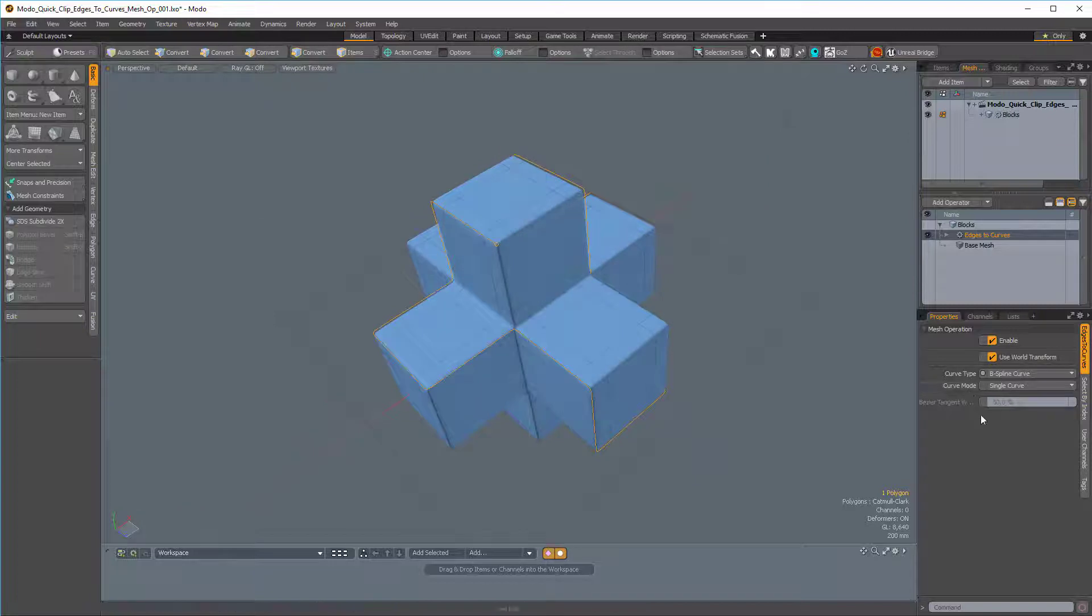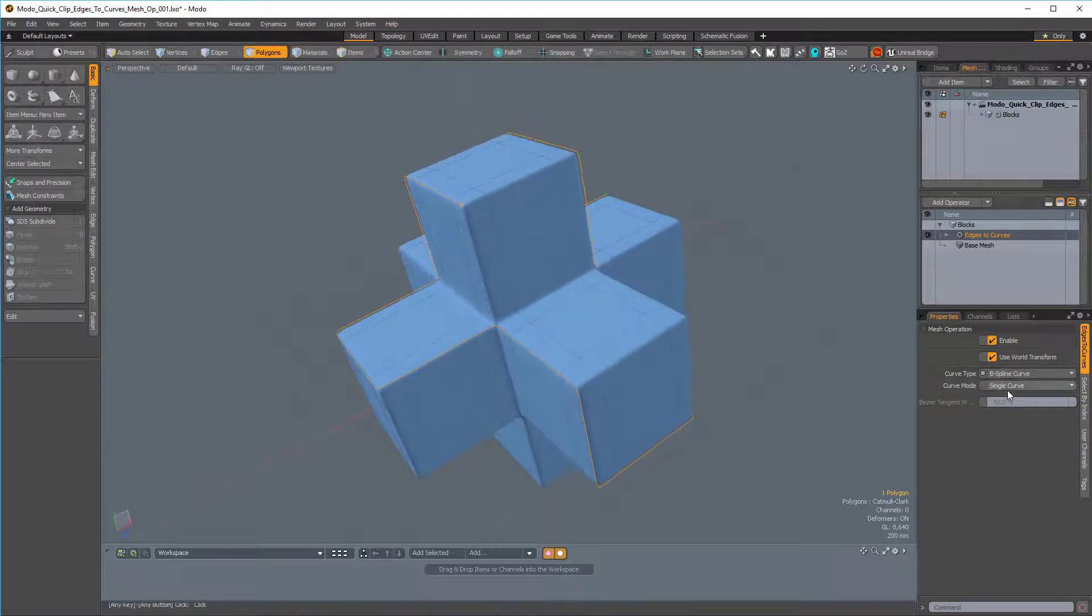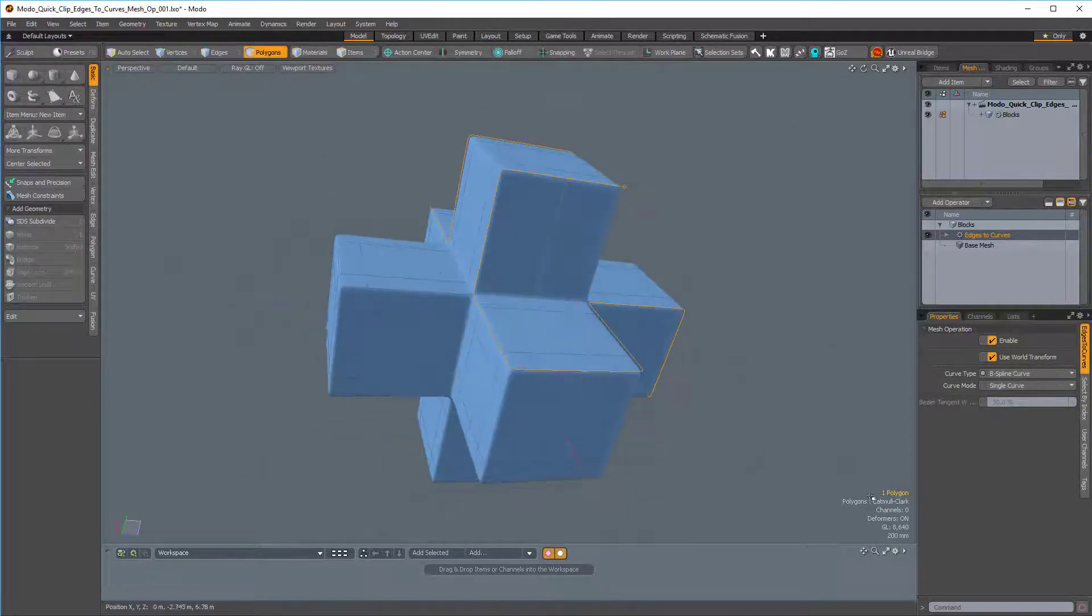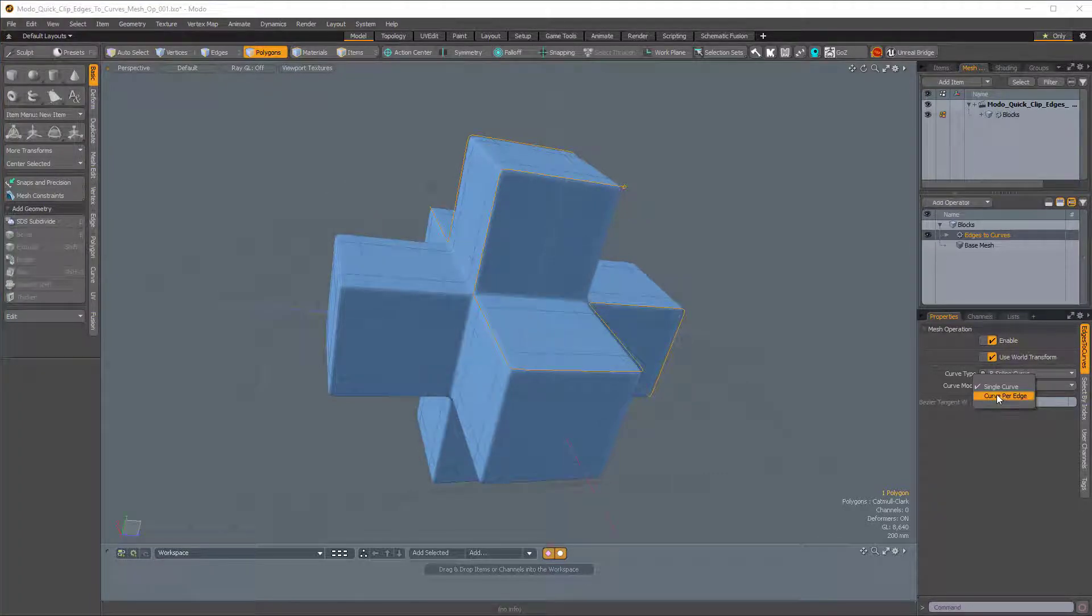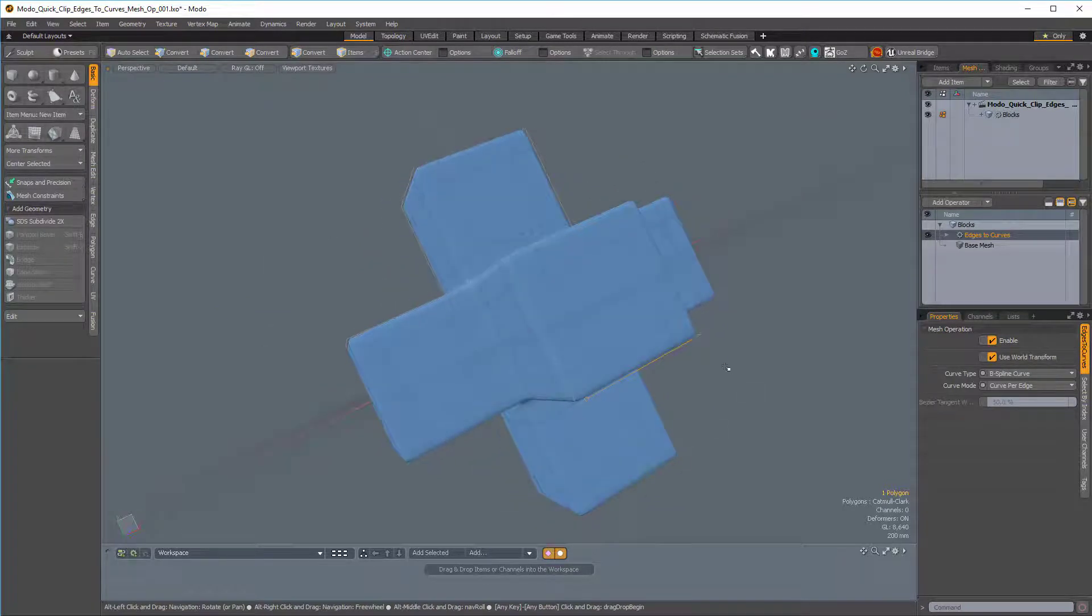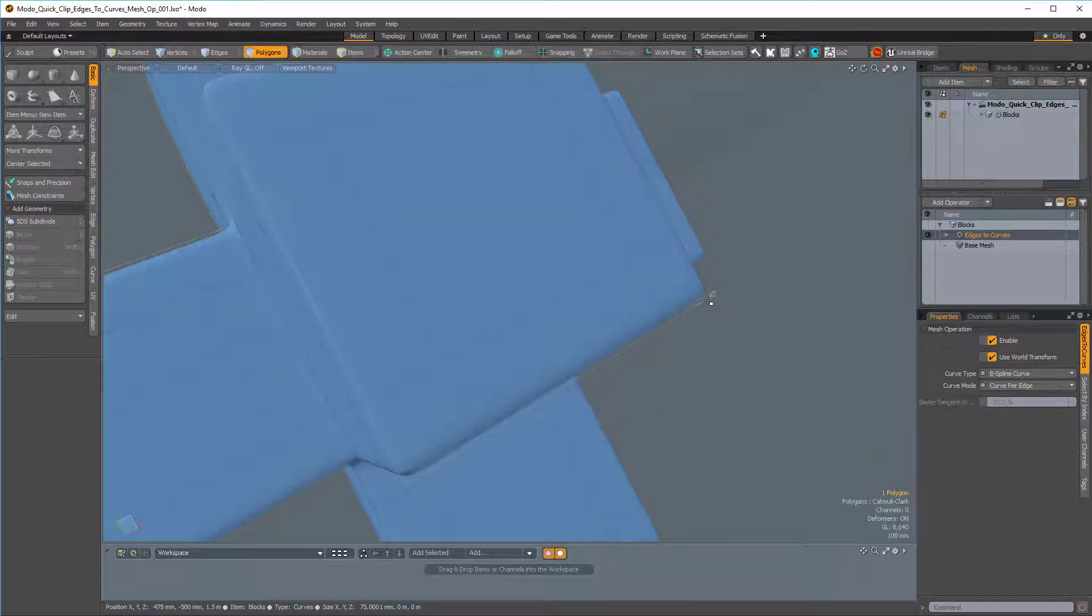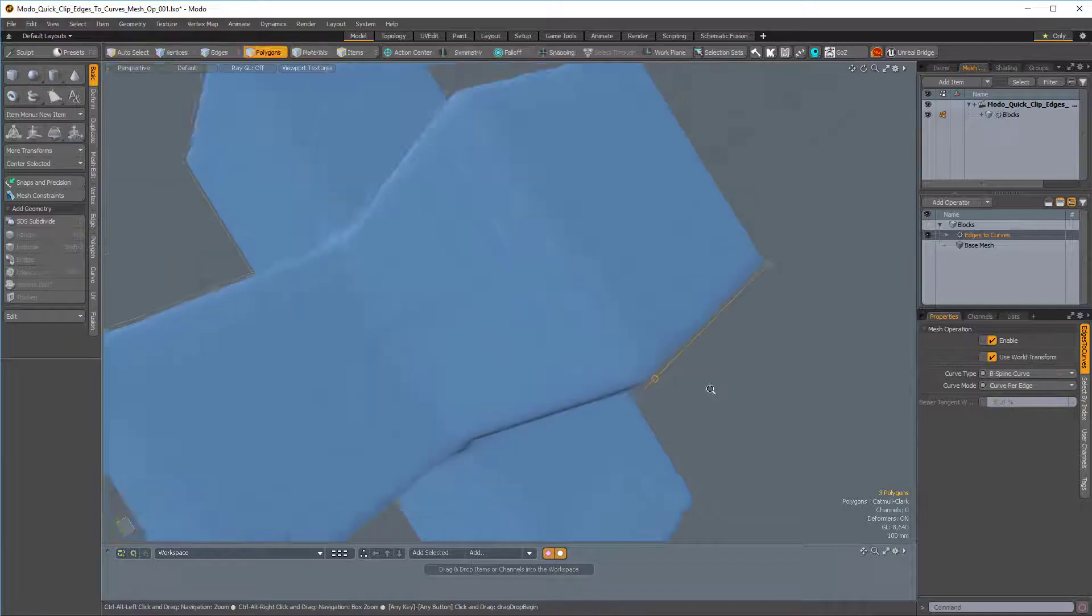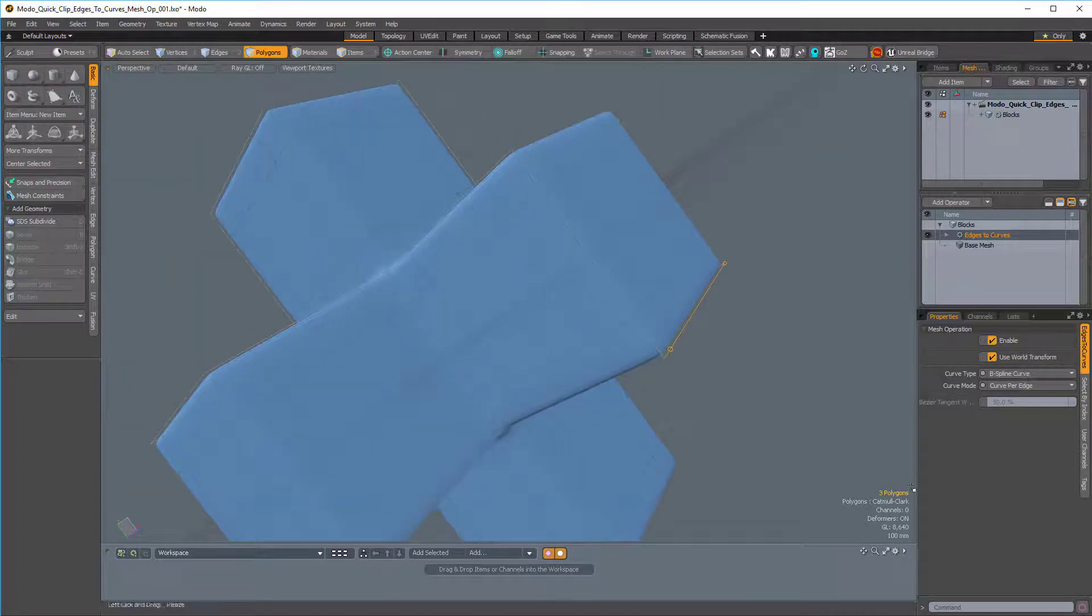We can also change the curve mode from Single Curve, which is what we have right now with one polygon. We can change that to Curve Per Edge, in which case it will give us a whole curve for each edge that we had selected. So I've just selected three, so we can see we have three polygons here.